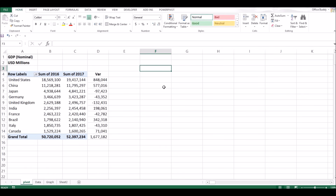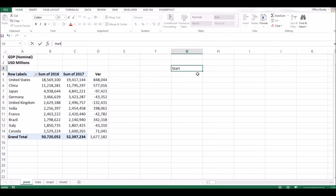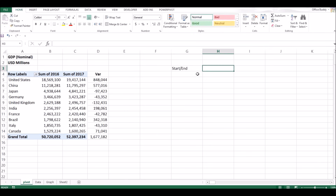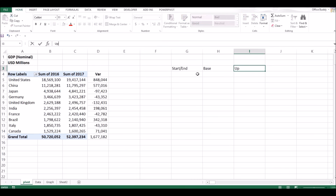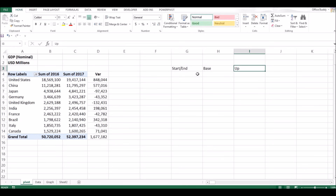To create a waterfall chart you need four columns. The first one we will call 'start and end', then we'll have a 'base' — this is a very critical column — and then we have 'up' and 'down'.